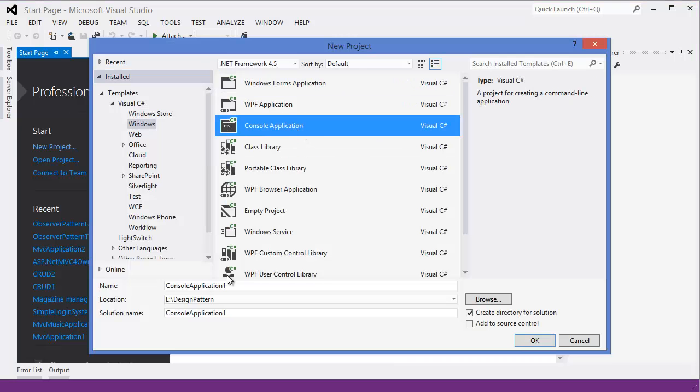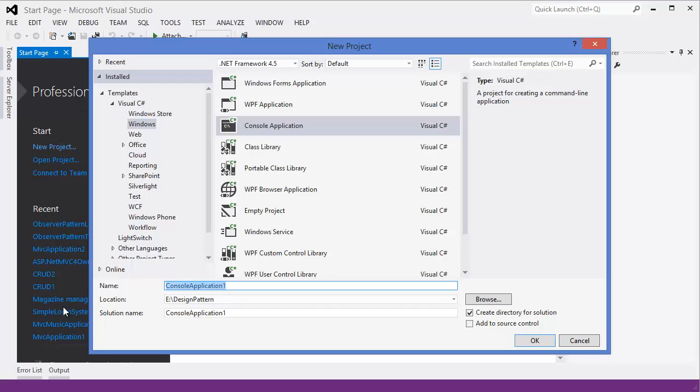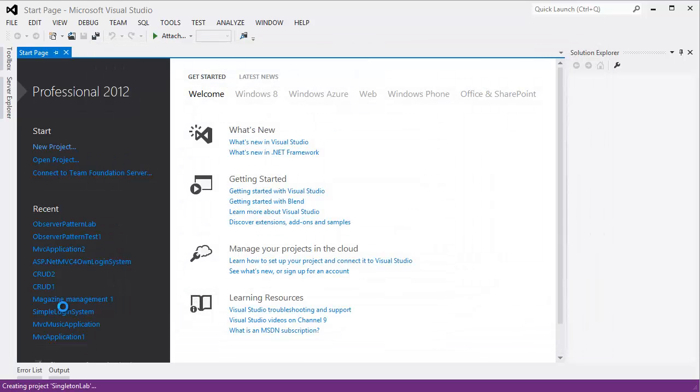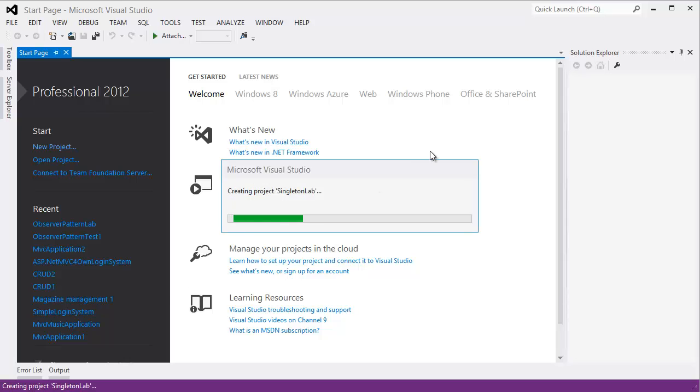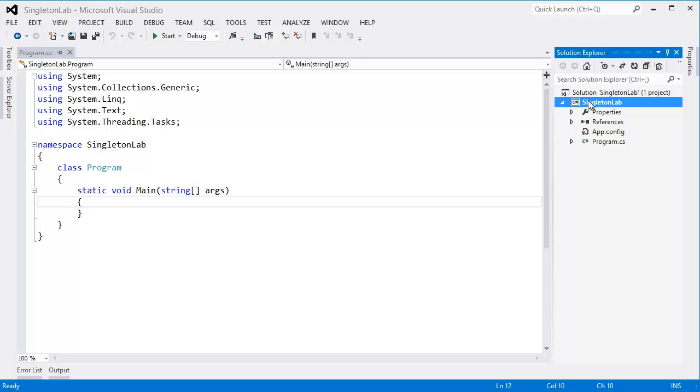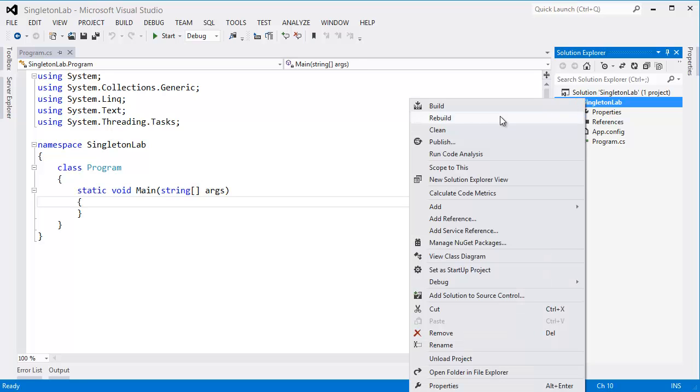Project, console application. Give the application name singleton lab or whatever you want. All right, so let's take a class